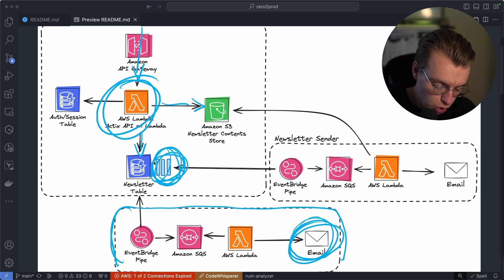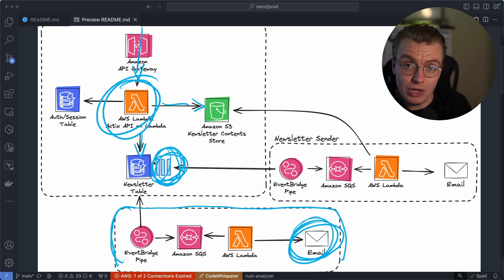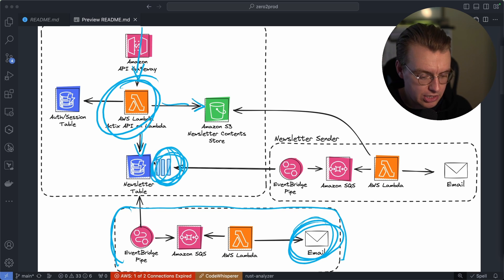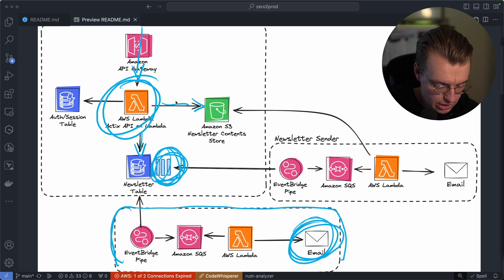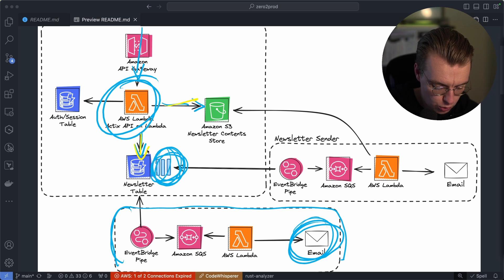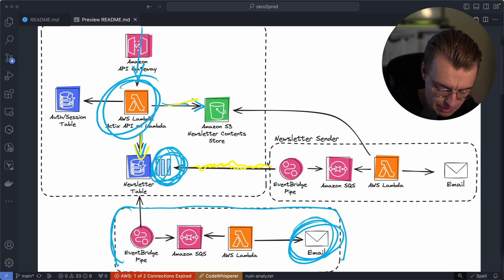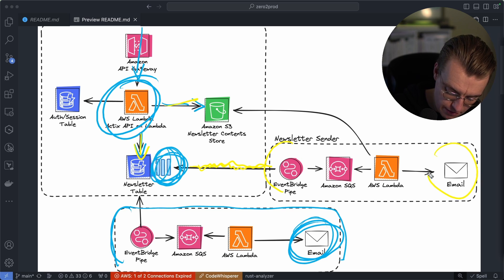The second thing that's hooked up to this stream is when a new newsletter is added. So I go in as an administrator. I want to send a new newsletter. Data gets stored in Dynamo, then gets stored in my newsletter table. And if it's a newsletter record, it comes along this stream here into my newsletter sender service,